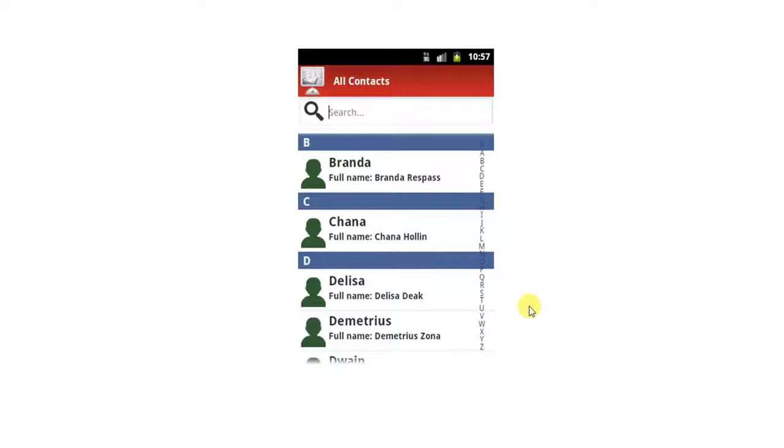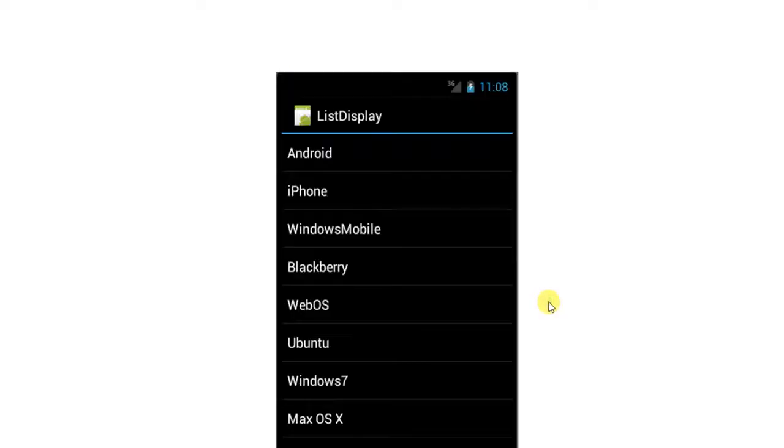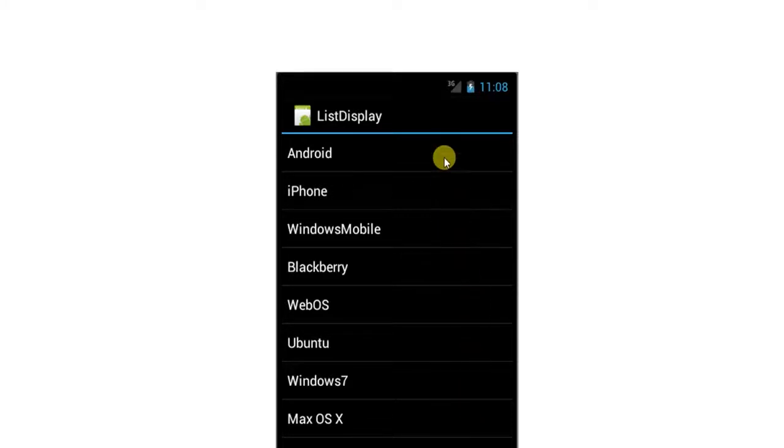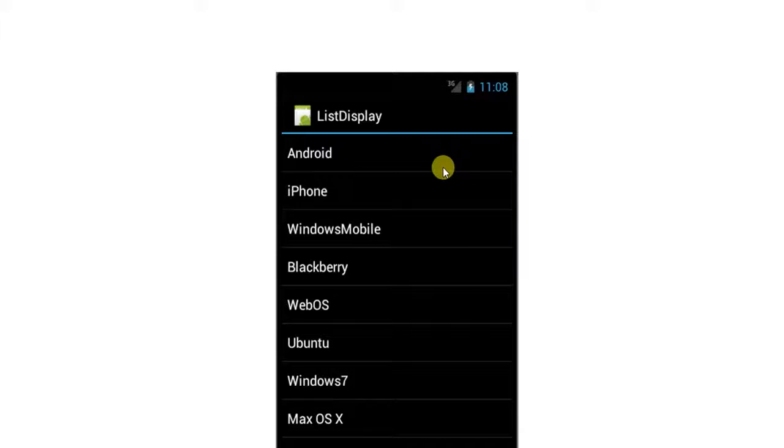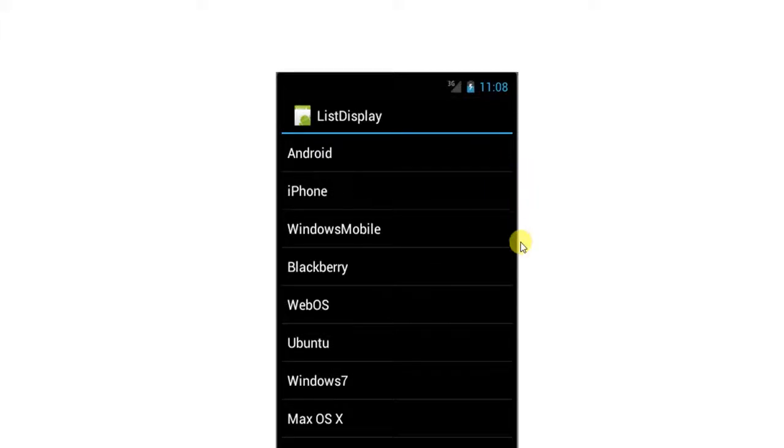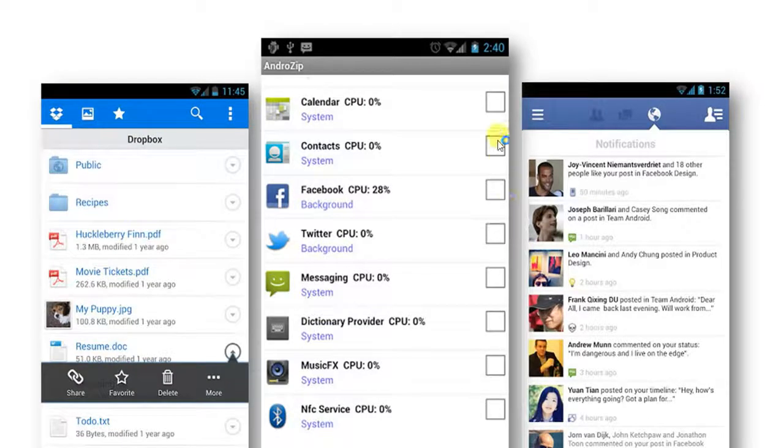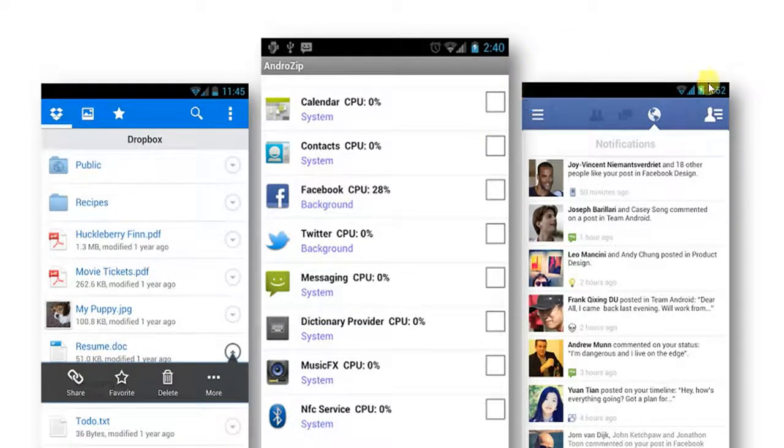Here you can see some ListView demos. In this you can see, this list display is an example of static list view, means the contents displayed in the list are hard coded. And next here are some examples of dynamic list view, such as Facebook notification.